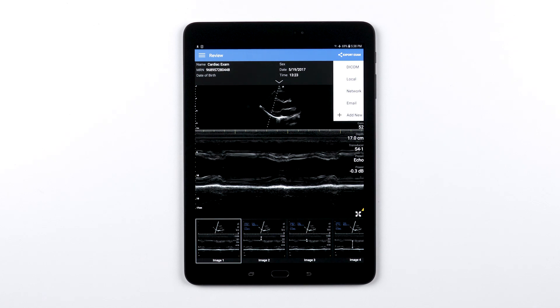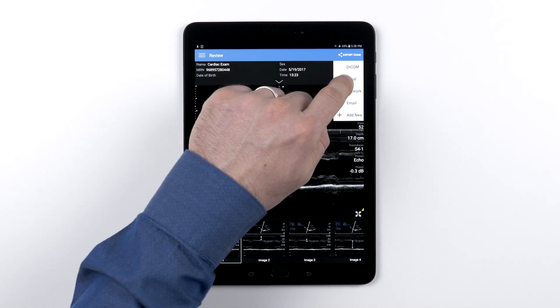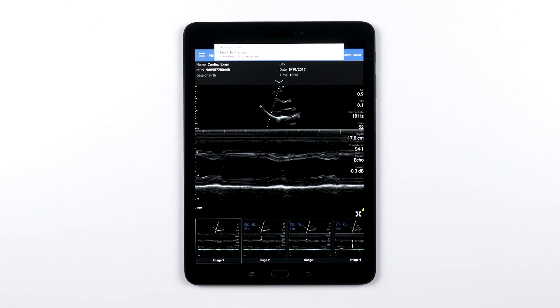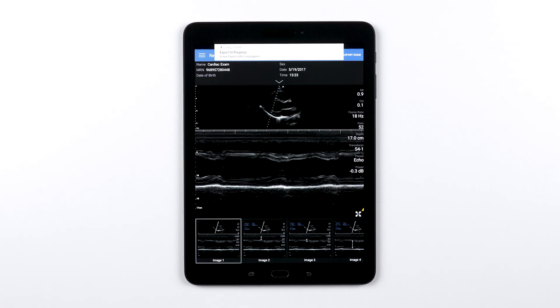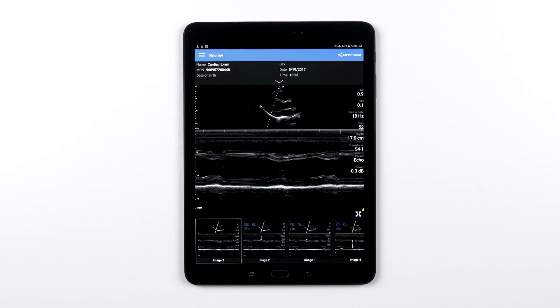In this case we'll choose the local media destination we already set up. As soon as you tap that export destination, the selected exam, exams, or images will begin to export to that location.